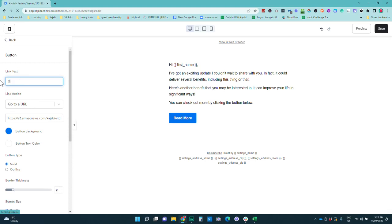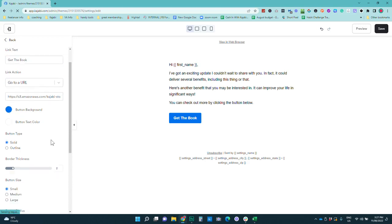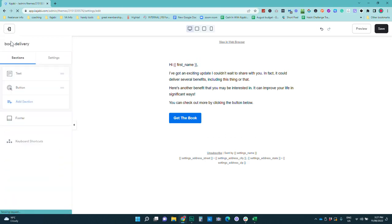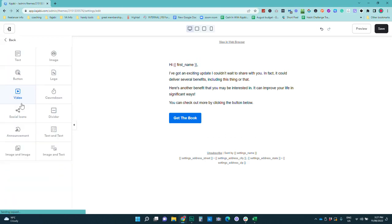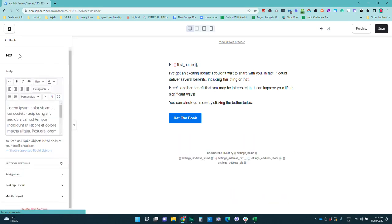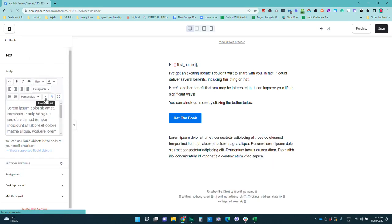We can just go and paste that in. So instead of read more, it can say get the book. So we can go through and we've already got that link here. And again, the same way that we just did before is, I'm not sure if we can put that in our text. Yeah. In the text section.